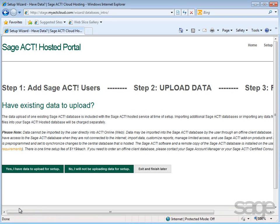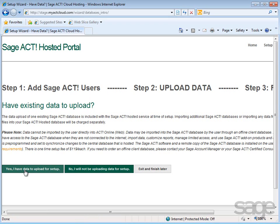Next, you'll have the option to upload data. If you plan on uploading existing data, click Yes, I have data to upload for setup. Then back up your current SAGE ACT! database and upload it to the SAGE ACT! Hosted servers.